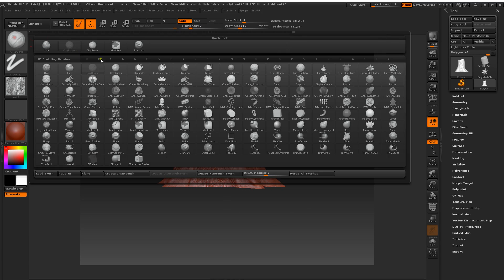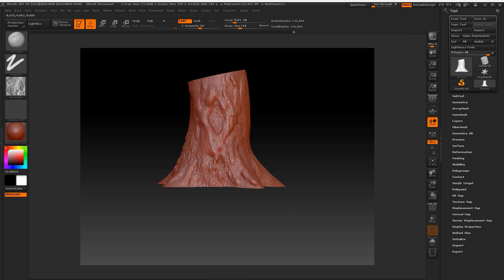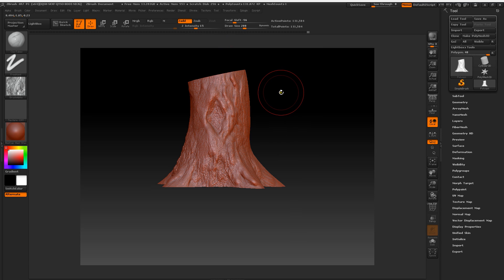So ZBrush allows you to edit geometry by displacing or sculpting it. You can also change the subdivision of the mesh if you want to.